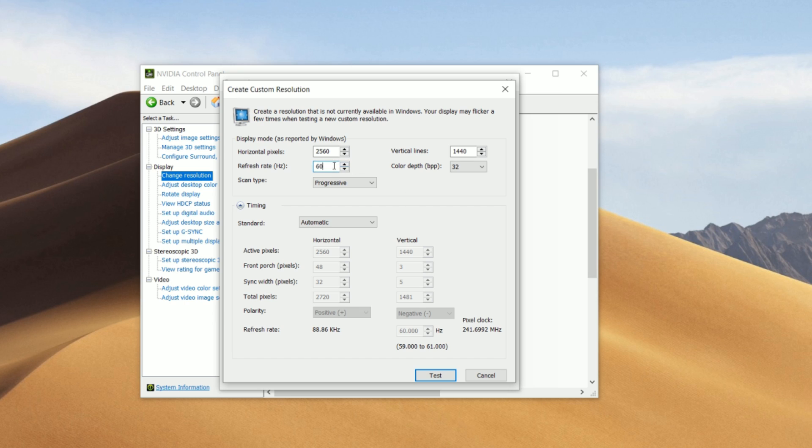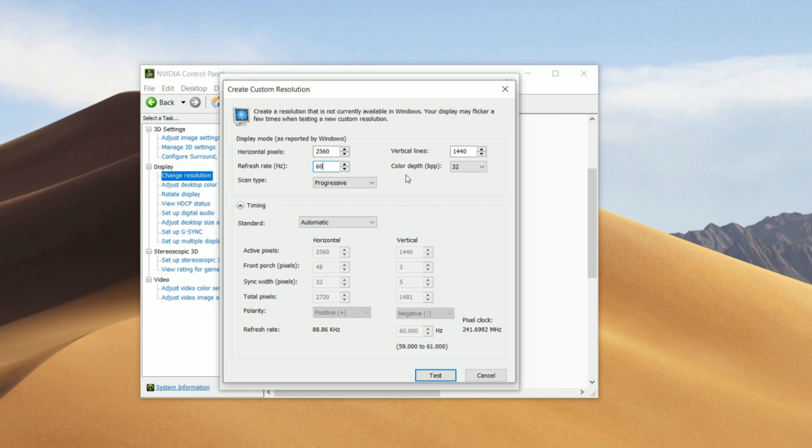So right now it's on 60. So the way you guys overclock this is you guys go up by one or two each time. So you guys can see how far your monitor can go. The way you guys know if you went too far is if you guys put in a value and pressed on test and then your screen went black, that's how you know that refresh rate is too high for your monitor.